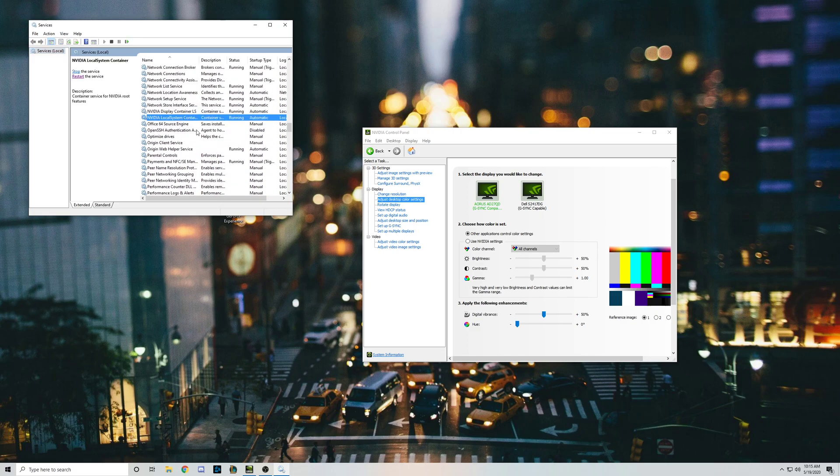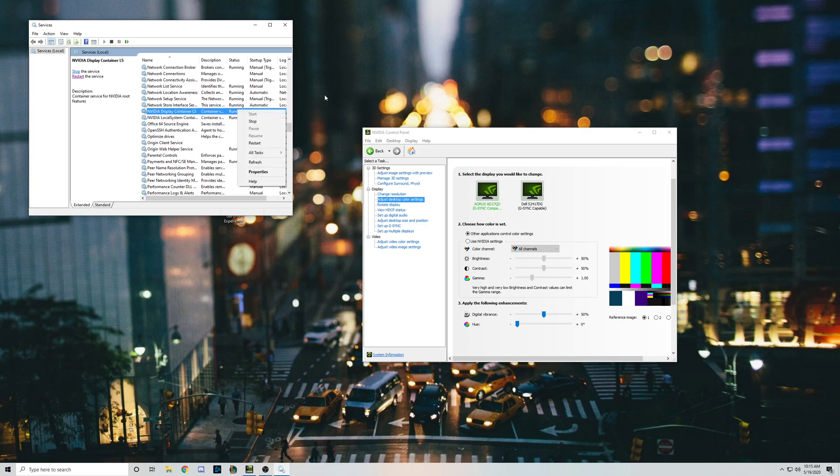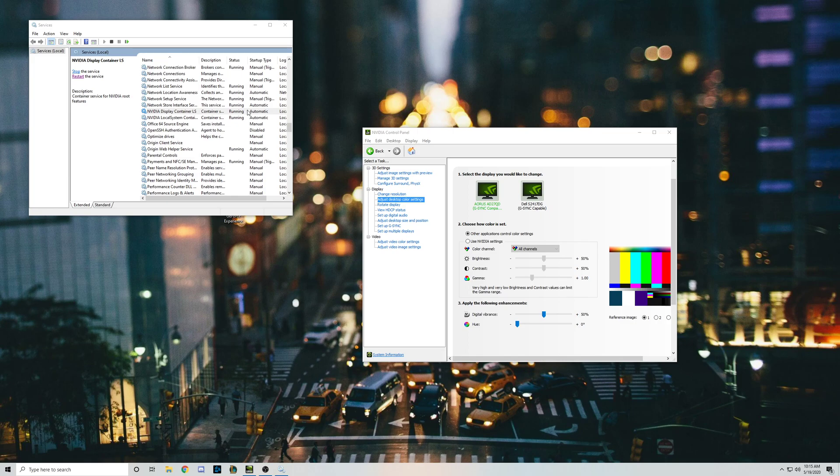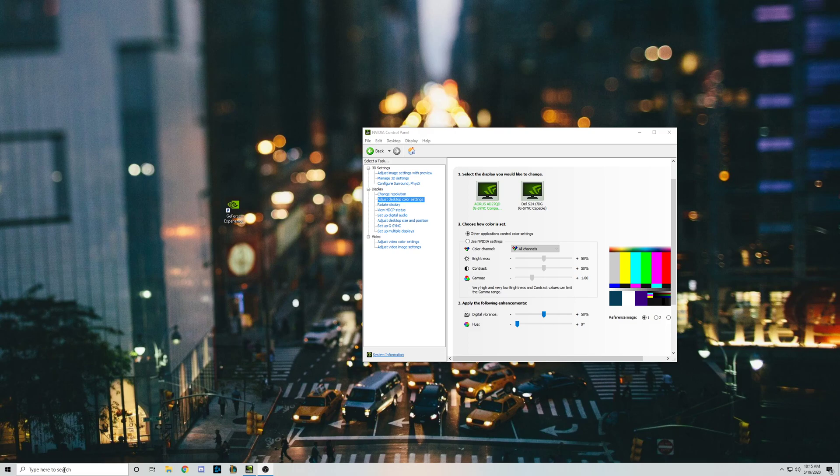If it doesn't say running, you right-click and make it running. But that didn't work for me. Restarting it didn't work for me, reinstalling it didn't work for me, and downloading it from the Windows Store did not work for me. If you want to know what I'm talking about, go to your Windows Store.